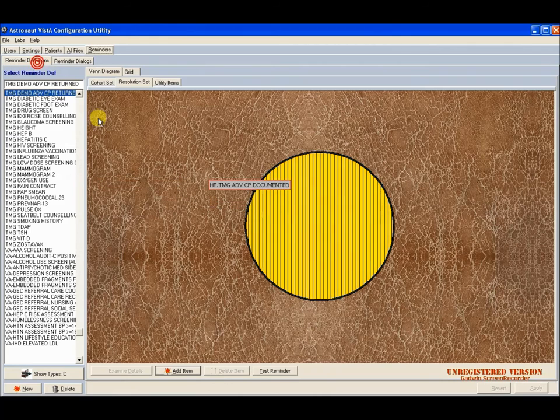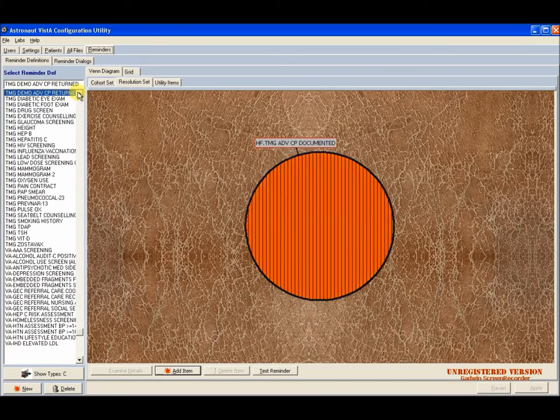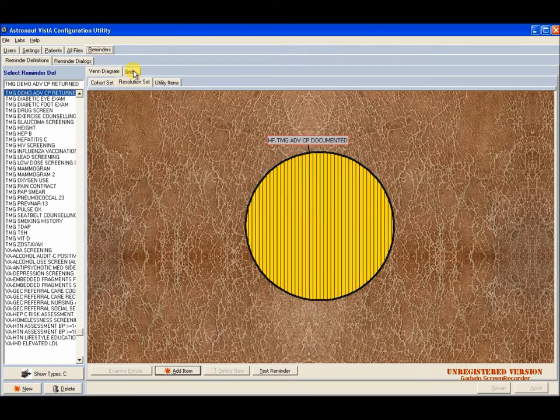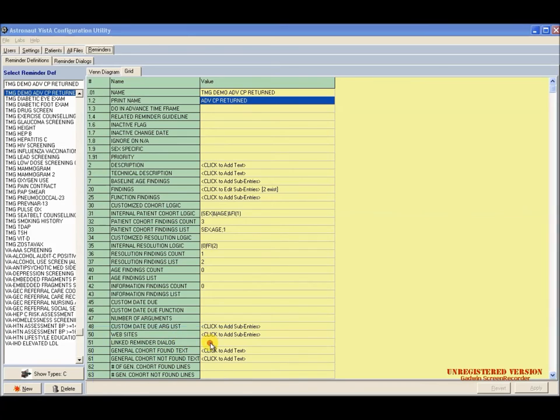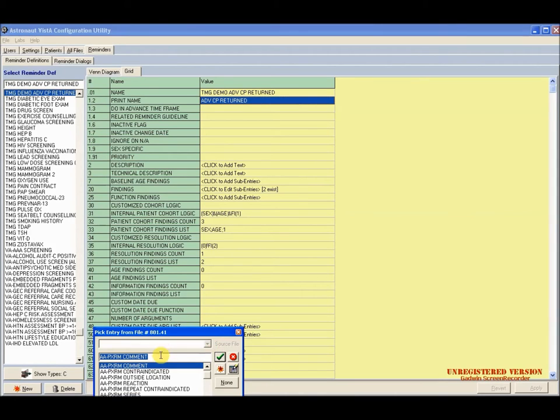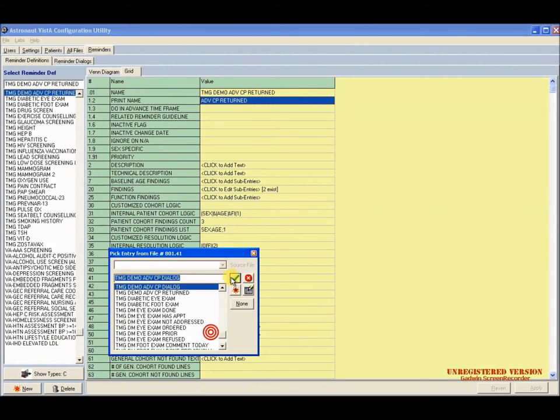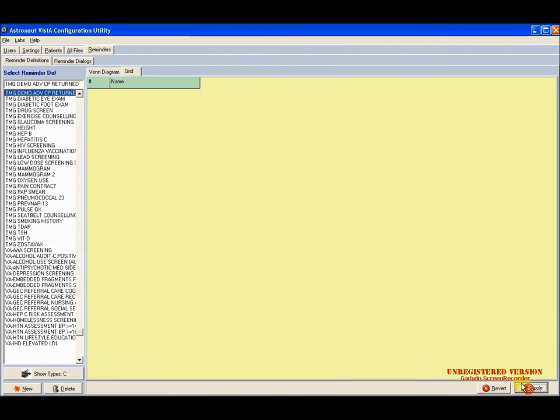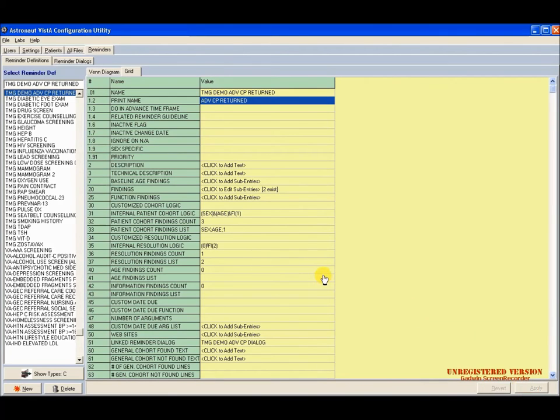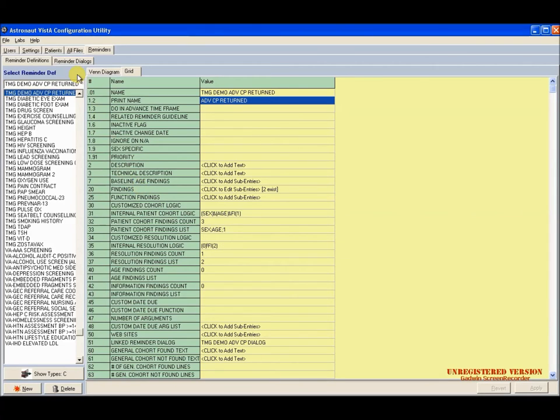Our final step is to go back to the reminder definition we created. We can go to the grid. Look at field number 51, link reminder dialog. We can set TMG demo. We can select the dialog and apply. And now we've created a reminder definition and the reminder dialog that will satisfy the reminder definition.